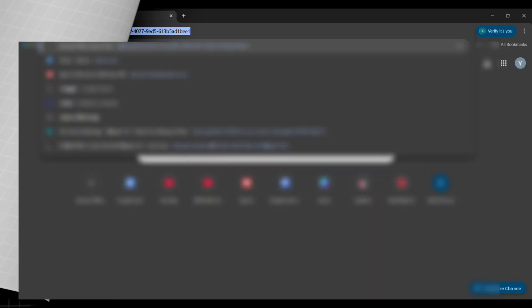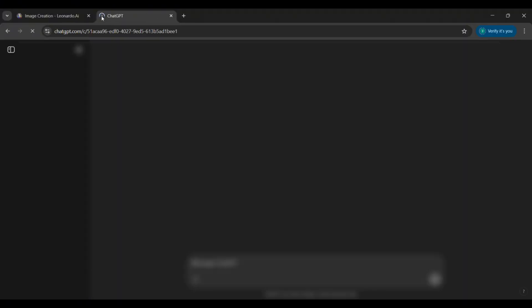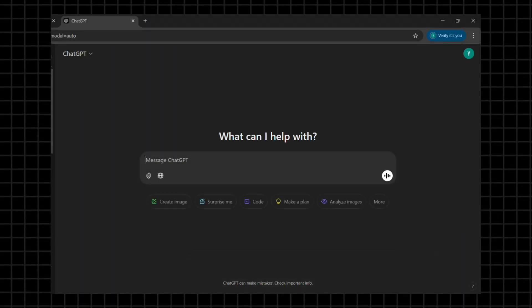First, we need to generate content for our shorts. Head over to ChatGPT and create an account if you haven't already. Once you're logged in, type in a prompt to generate facts about your chosen topic.